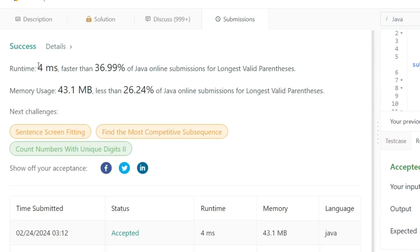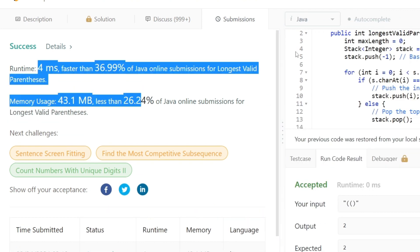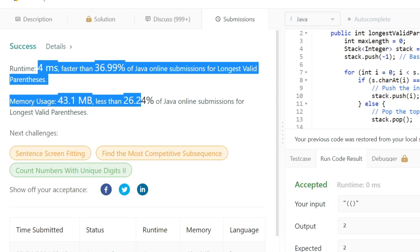Our solution runs as expected, and submitting the code shows it runs extremely fast with very good time and space complexity. I will be posting this solution in our GitHub repository — the link is in the description. Thank you.